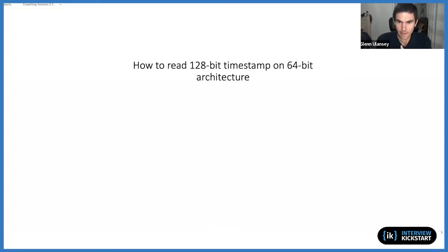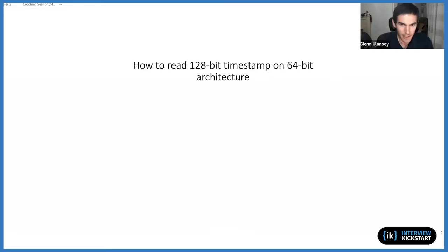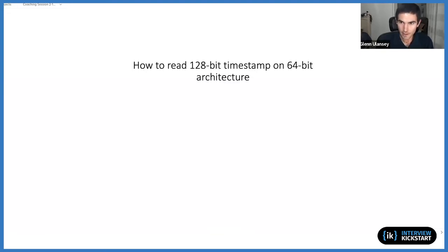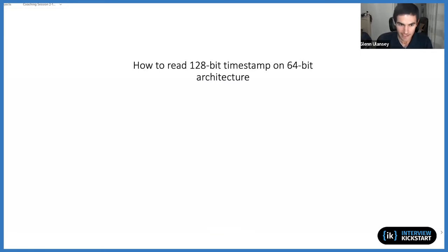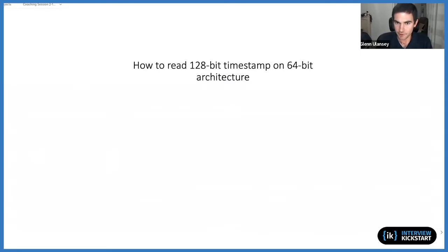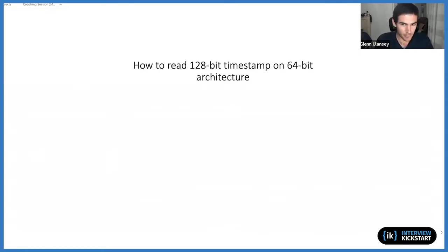The next concern that this question probably makes you think about is I'm being asked to read something that's 128 bits on this machine that's 64 bits, which at least implies that you only are able to read 64 bits at a time. So this might actually involve from an instruction perspective two separate operations to read the higher 64 bits and then subsequently the lower 64 bits or vice versa.